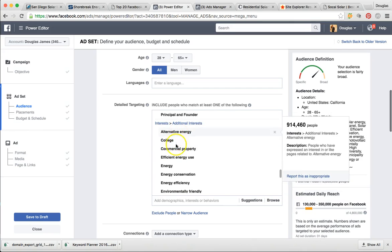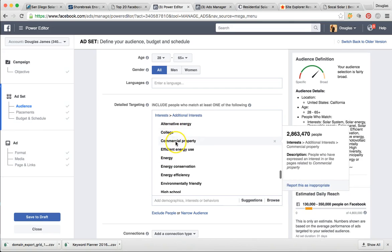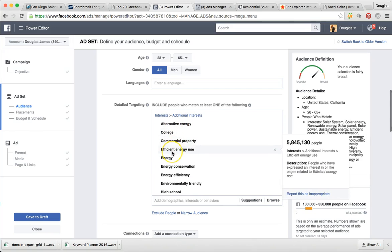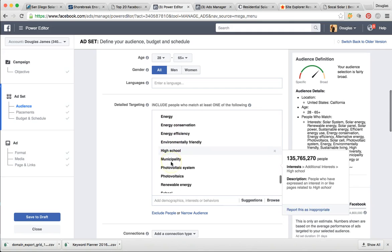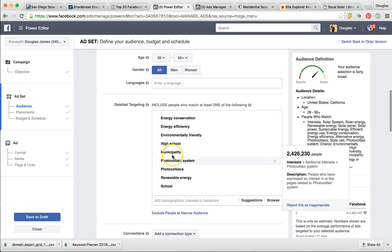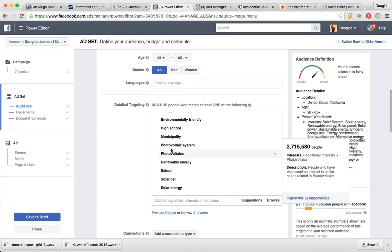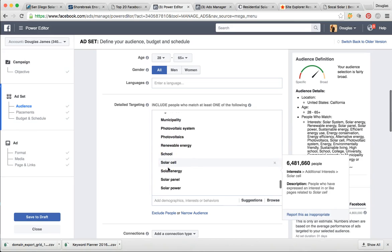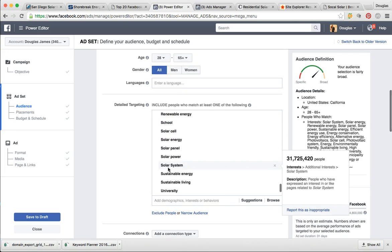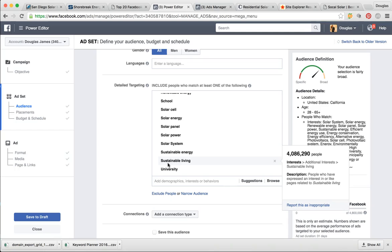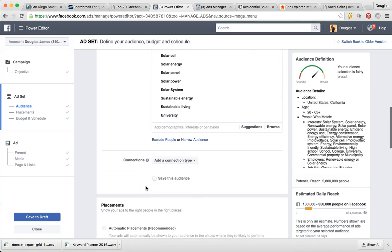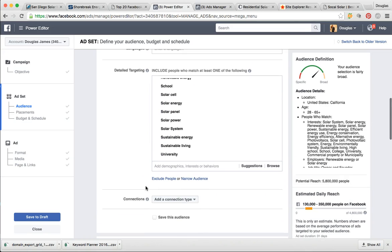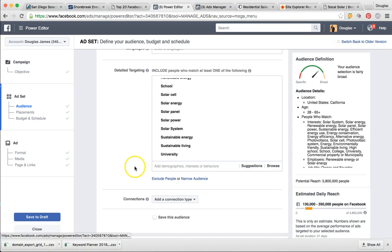So here's some other interests and additional interests: alternative energy, colleges, commercial property, efficient energy, high schools, municipalities, photovoltaic systems, school. As you can see, we targeted all of the keywords that would bring you the most qualified person that would be interested in commercial solar. That list of people has generated a total population of 5.8 million people in California.